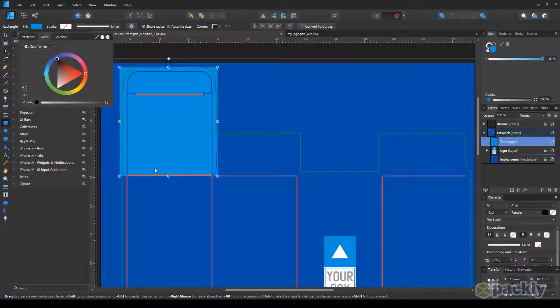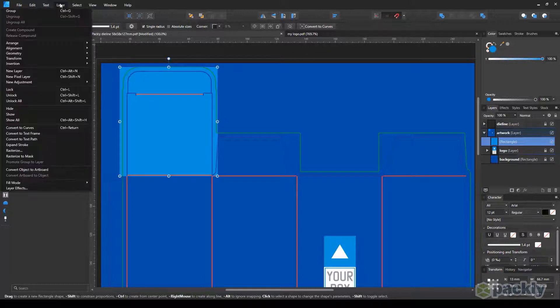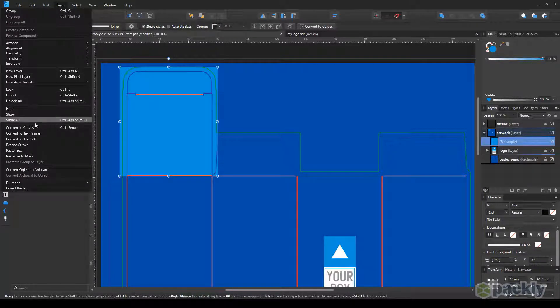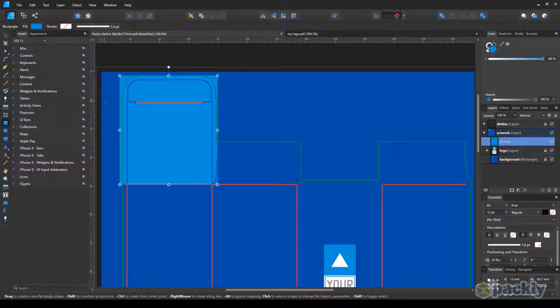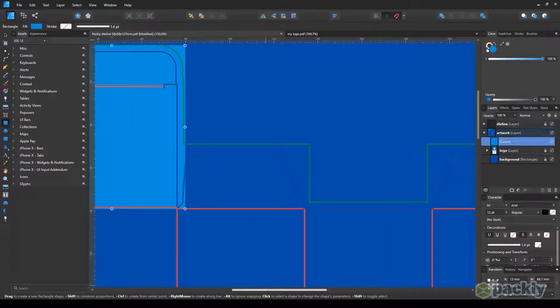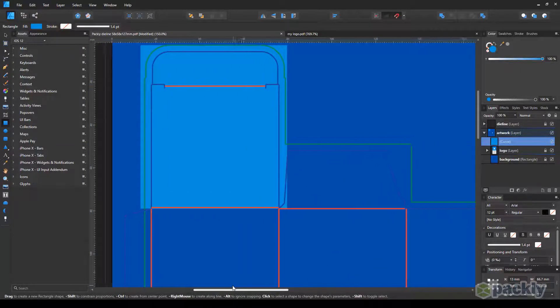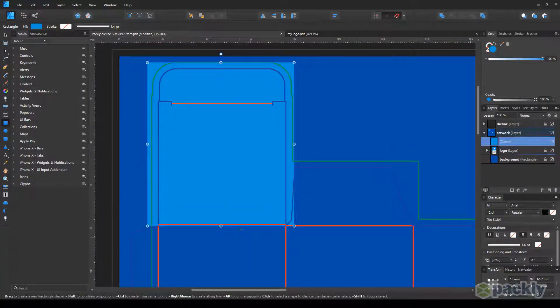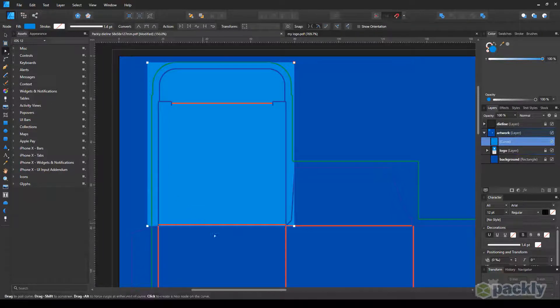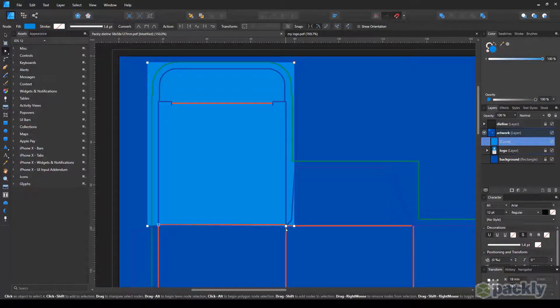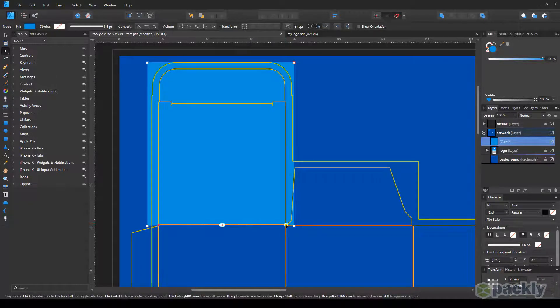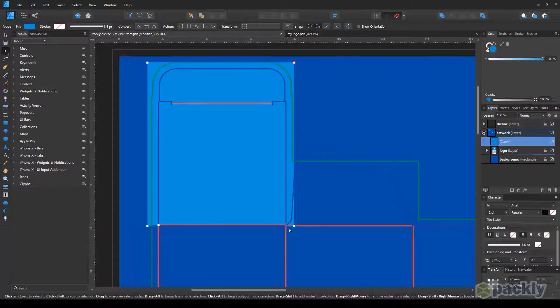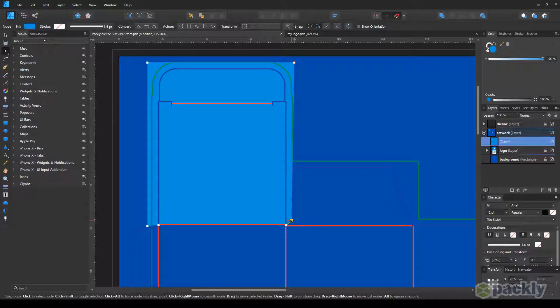Select the rectangle you just made, and move to Layer. Choose Convert to Curves. You can use the node tool to add nodes to your rectangle. Use the nodes to edit its shape, and make sure everything is aligned correctly.